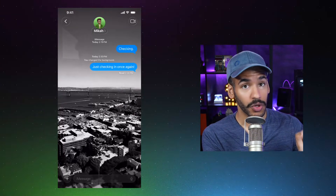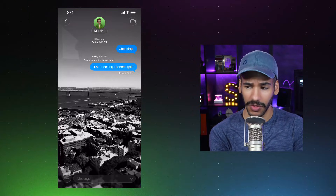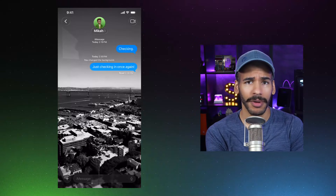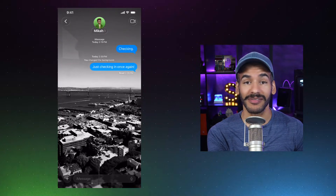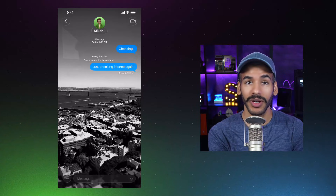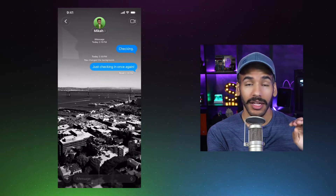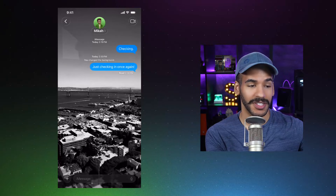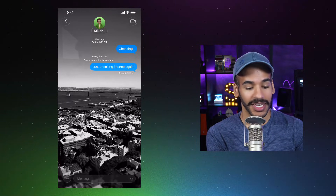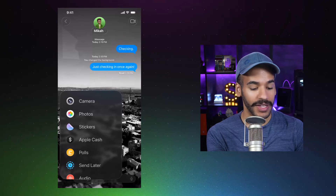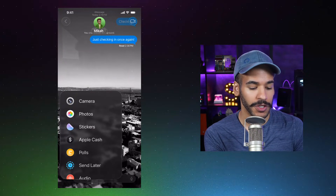Now, another cool messages feature — very excited to see this come to messages. It used to require a third-party app to do. But what's a common thing you need to do with a group of friends? Make a decision. Where are you going to go to eat? Where are you going to go to have some beverages? Well, it used to be you'd send a message saying, hey everybody, download an app and we'll all get into a poll together. Now that's built in. If we tap the plus icon in the bottom left-hand corner to bring up the different iMessage apps and options, we can tap Polls.